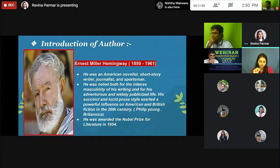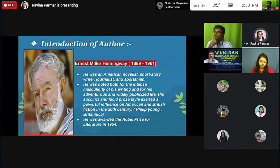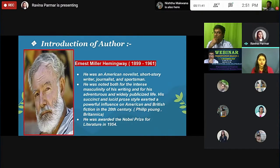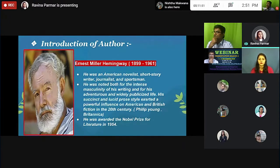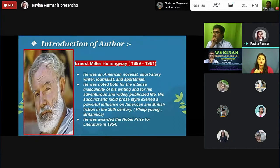Introduction of the author, Ernest Miller Hemingway. He was an American novelist, short story writer, journalist, and sportsman. He was noted both for the intense masculinity of his writing and for his adventurous and widely publicized life. His succinct and lucid prose style exerted a powerful influence on American and British fiction in the 20th century. He was awarded the Nobel Prize for Literature in 1954.